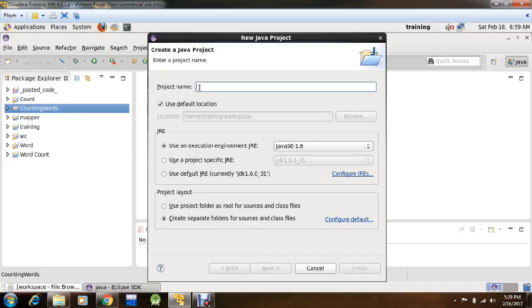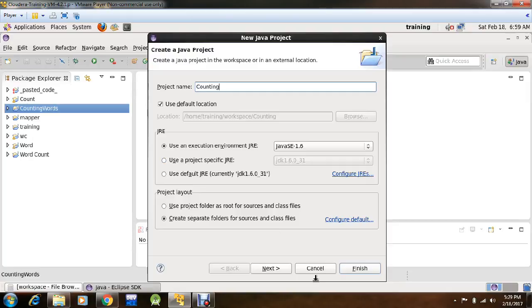You'll create a new Java project. Name your Java project, I'll name it as Counting. Click Next.